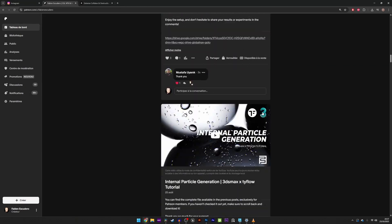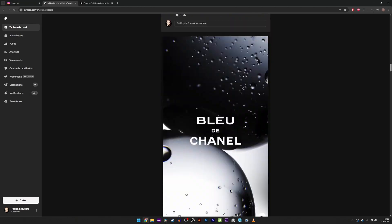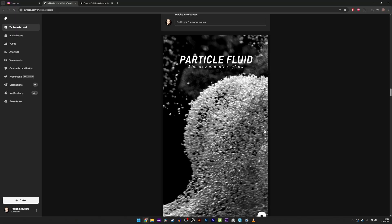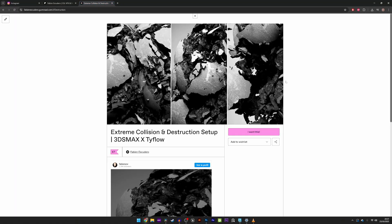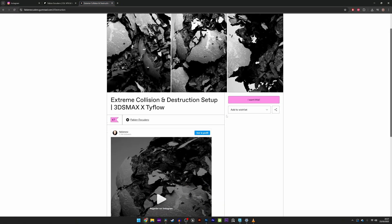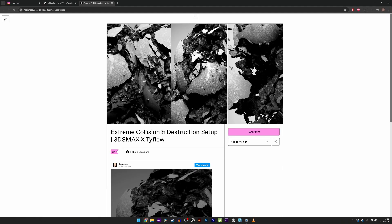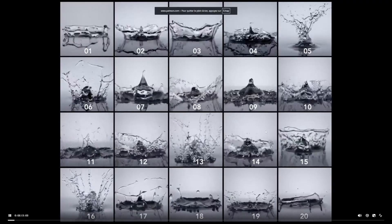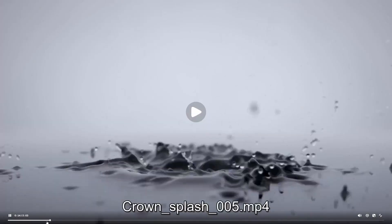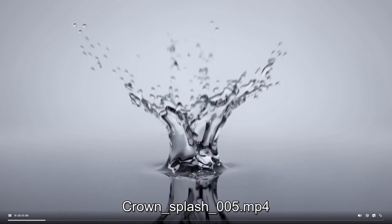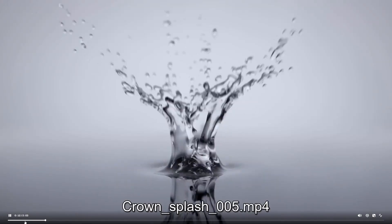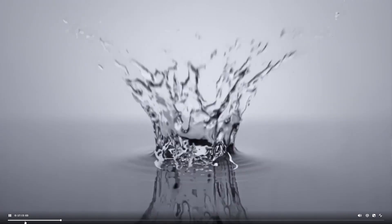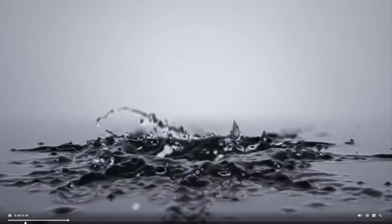The setup available on Patreon and Gumroad also includes an extra pass to add even more debris and secondary effects. I also invite you to check out my Patreon where you will find tons of awesome projects and hundreds of gigabytes of liquid assets and other cool stuff. Don't forget to give the video a thumbs up and subscribe — it really helps the channel a lot.